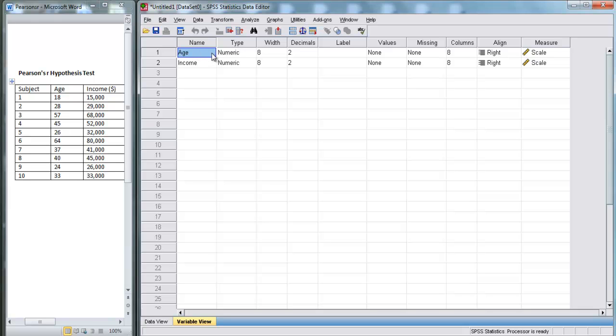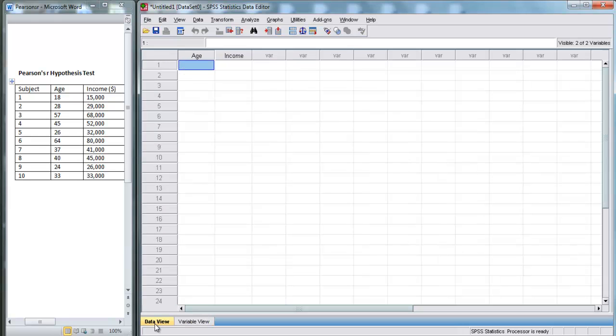For now, all this other information you can just leave at their default values. It's not going to affect your final answer for this example. We've entered our two variables, age and income, and now we go back to Data View.